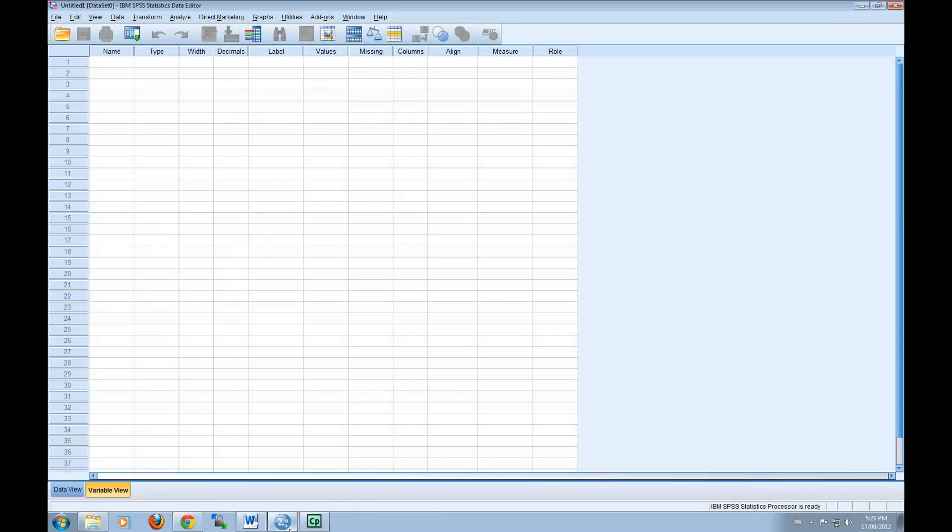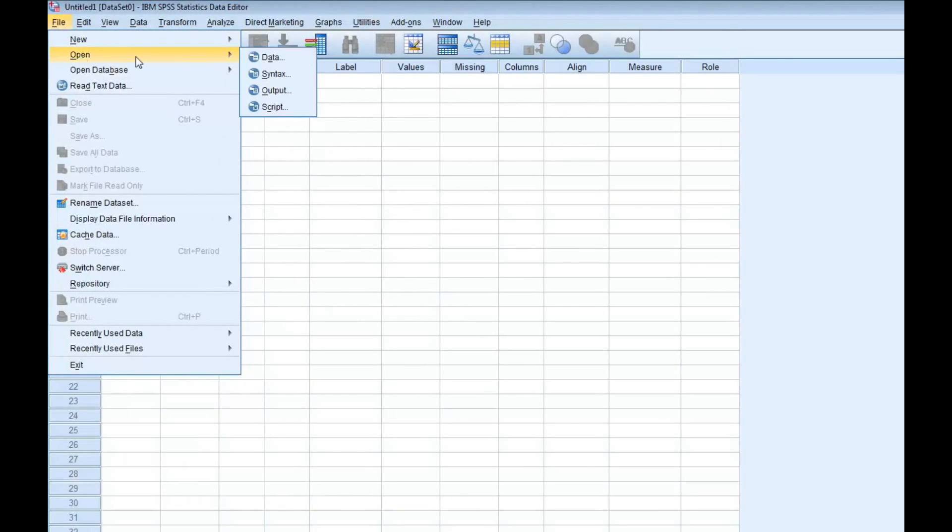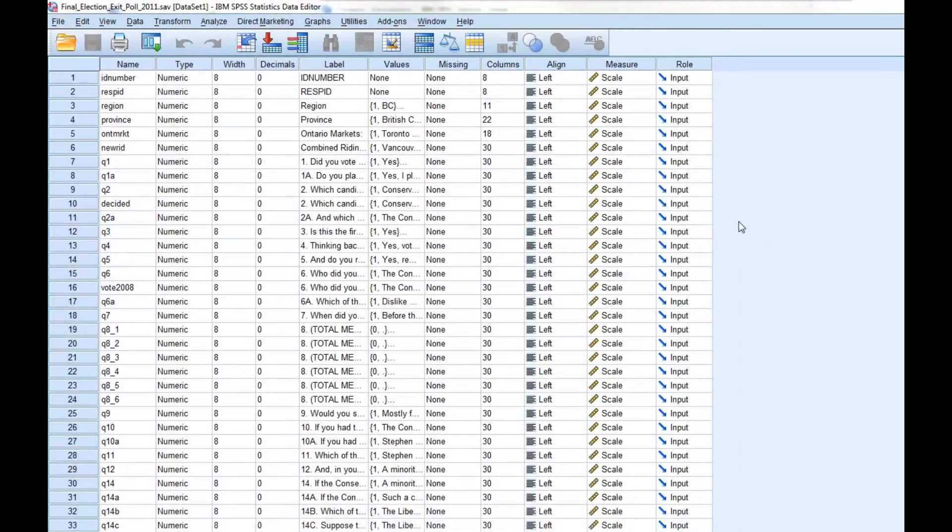If you'd like to learn how to download the dataset from the Wilfrid Laurier University xDrive, you can visit our website at lispop.ca and watch our first module on SPSS. I'll begin by opening this dataset.